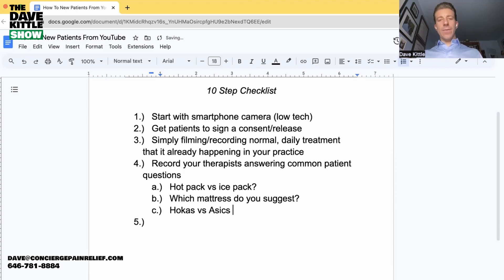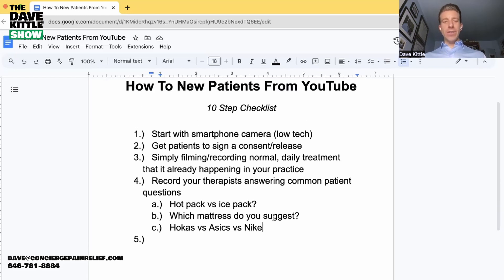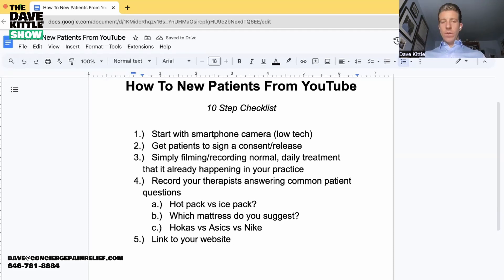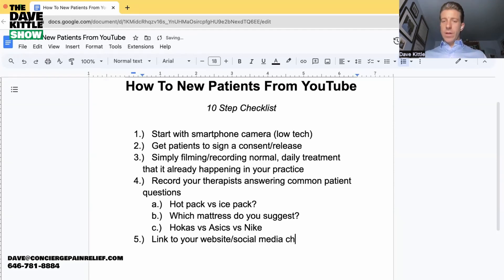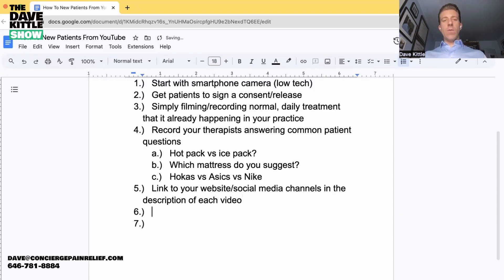Step four: record your therapists answering common patient questions. Those could be things like hot pack versus ice pack, which mattress do you suggest, or what are the best shoes — for example, Hokas versus Asics. People ask about the best shoe for plantar fasciitis. You pick a Hoka shoe — Tony has done this as well. You can make a video just about that. You'll also want to link to your practice website and social media channels in the description of every video.